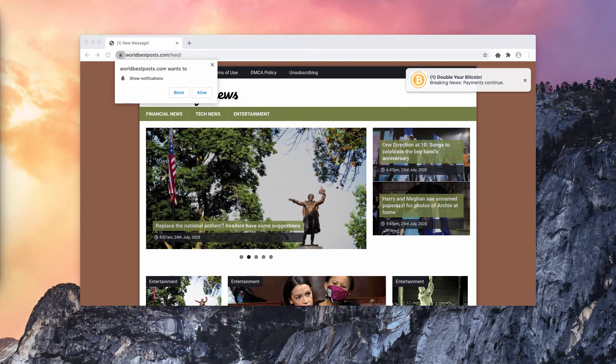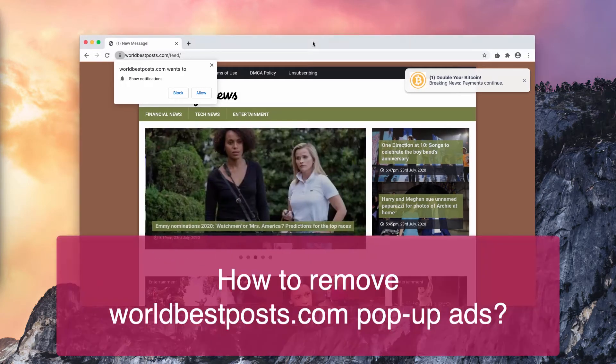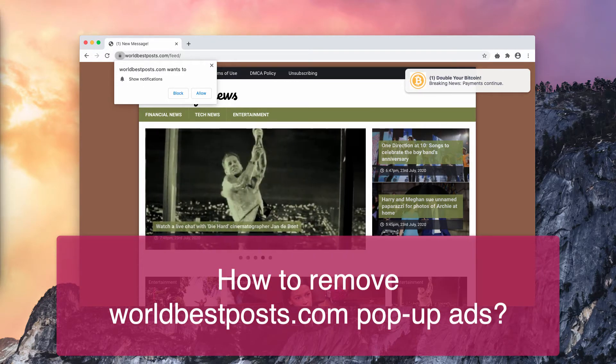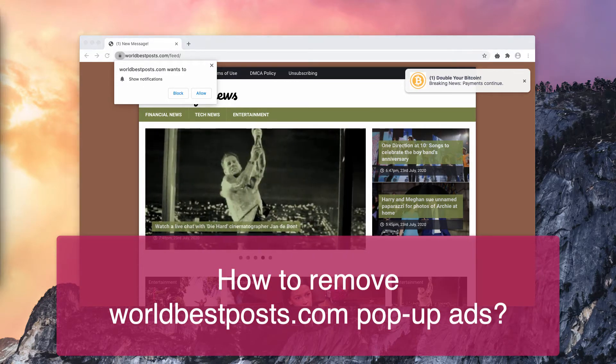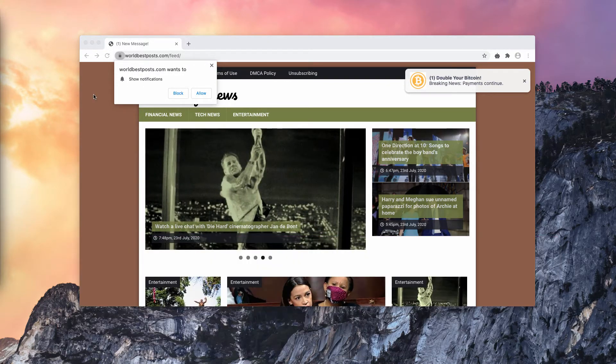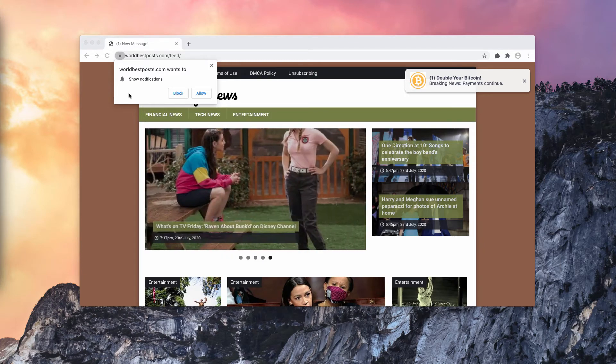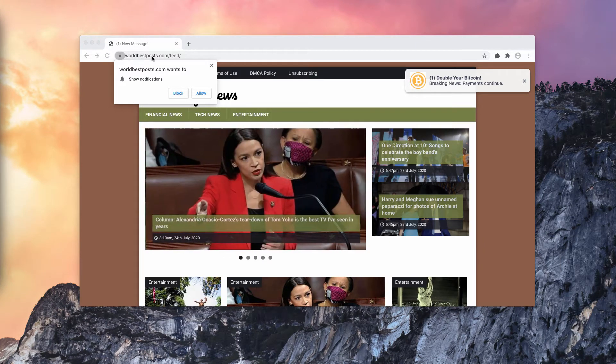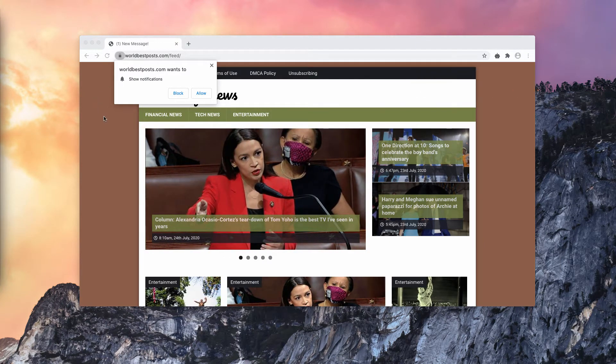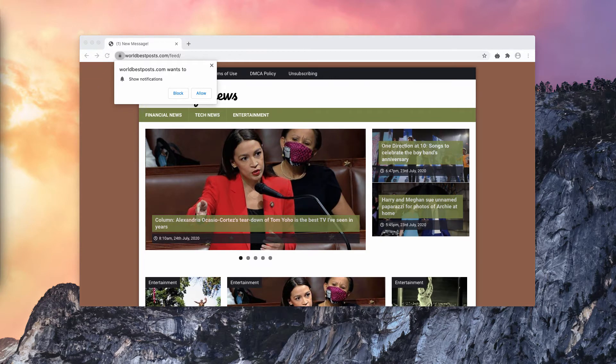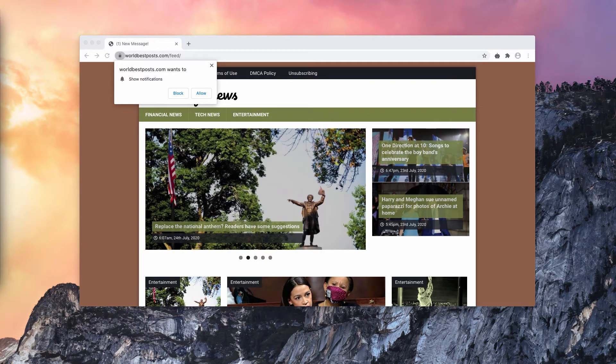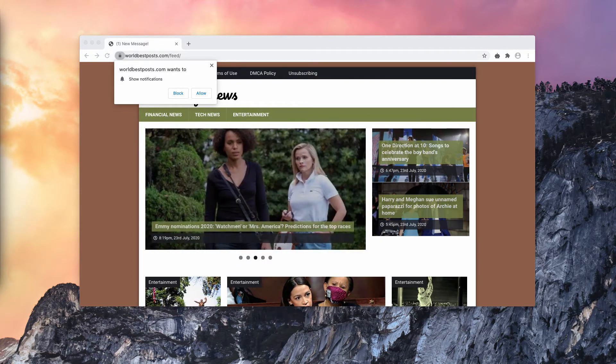Ladies and gentlemen, this video will help you to remove World Best Posts Browser Hijacker. This is a malicious website worldbestposts.com that tries to force you into clicking on the allow button to show notifications.